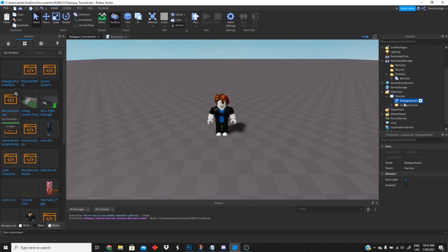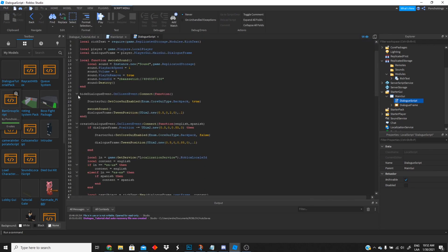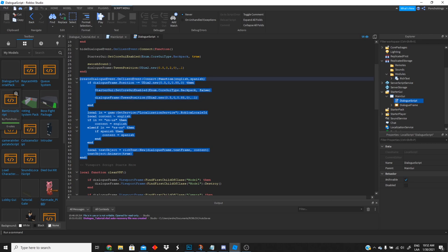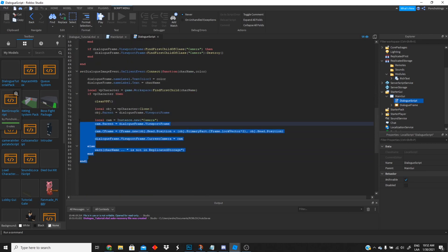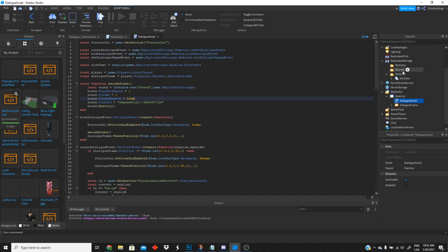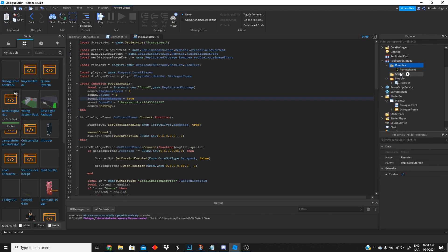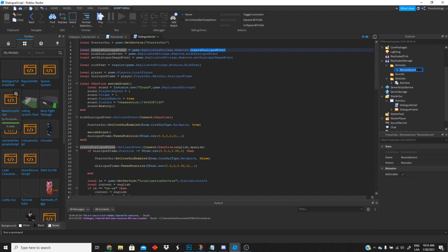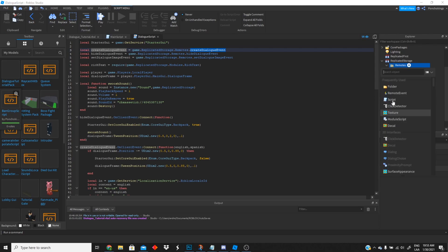Now we're gonna go to the main GUI and open the dialogue script. In this script you'll notice we have all the events that manage our dialogue — we have the hide dialogue event, the create dialogue event, and the set dialogue image event. At the top you'll see the remote events we're gonna need, and inside our Remotes folder we're gonna create remote events named exactly like the ones in the script.